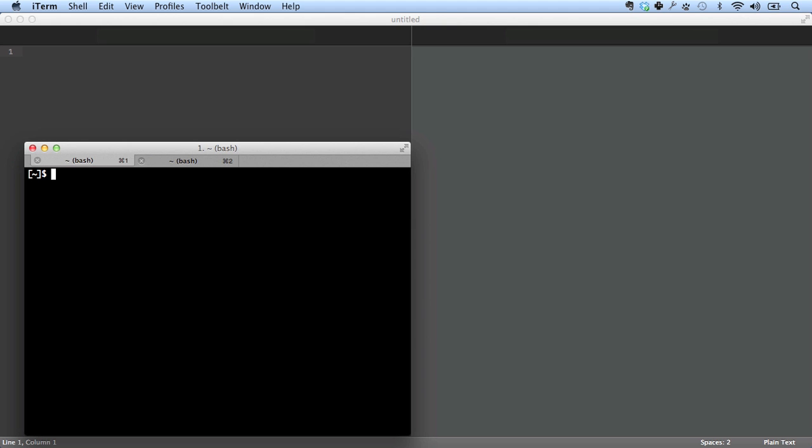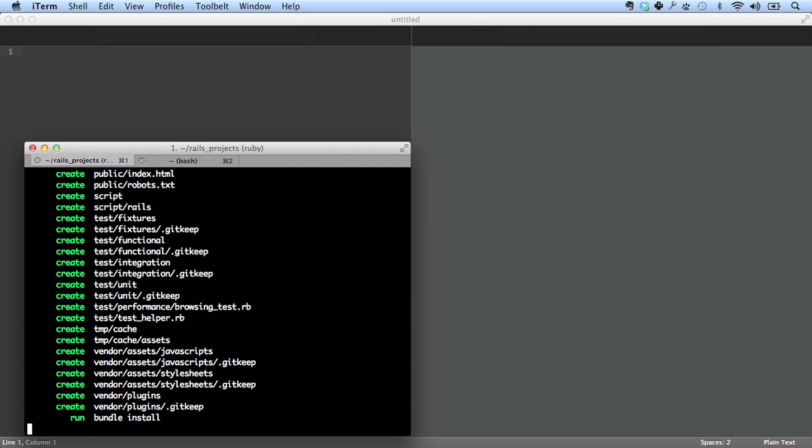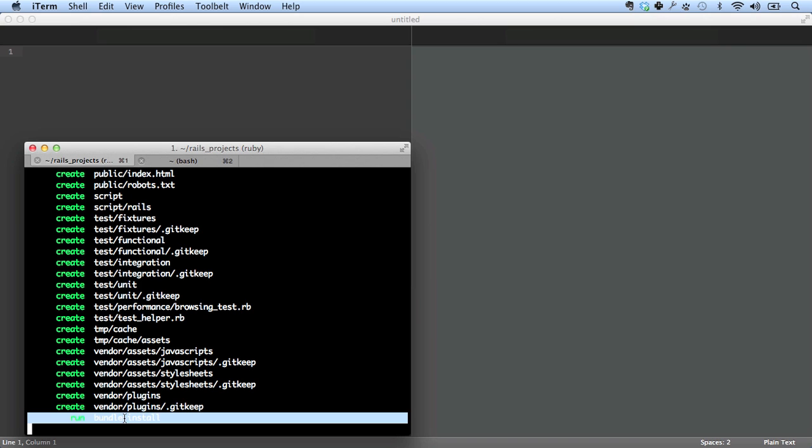We'll start, as in the last lesson, by creating a new application. This time, we're going to call it demo-app. And as in the last lesson, you can see that bundler is running here at the bottom.